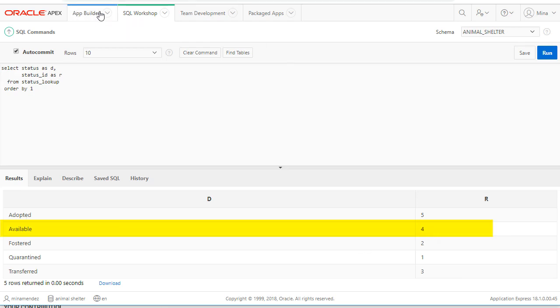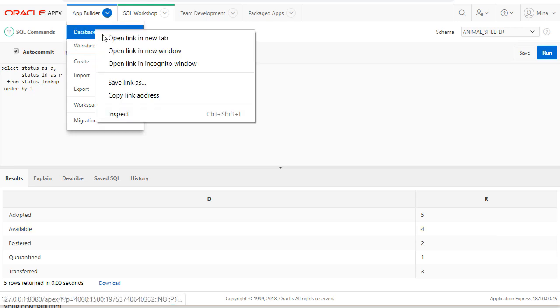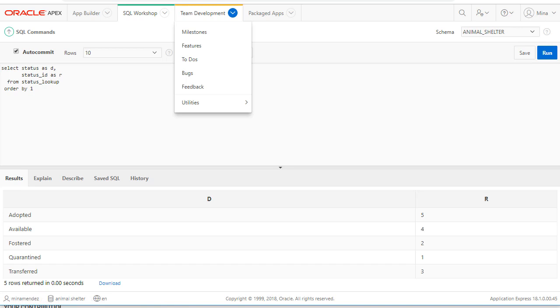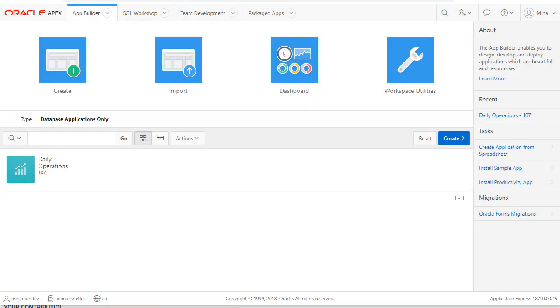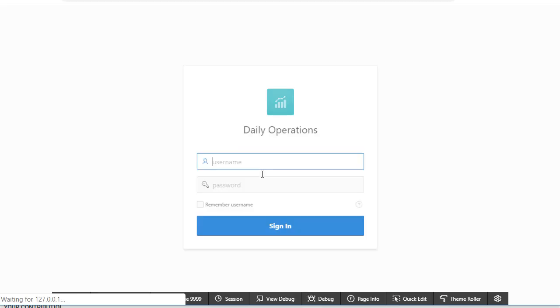And let's go back to our application. I'm going to go ahead and open that in a different tab in case I want to come back to this. Go back to my application. I'm going to run the application.